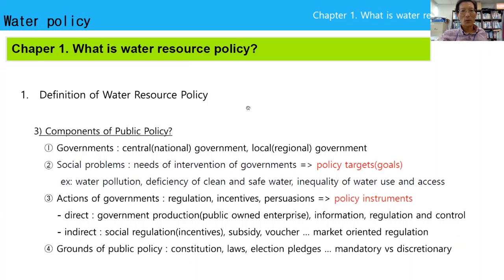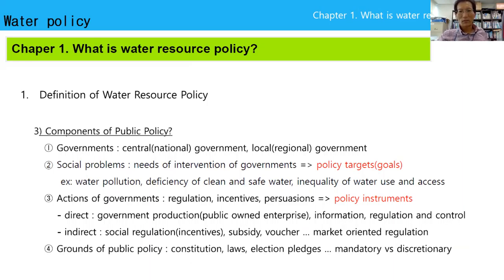What are the components of public policy? There are four components. First is government — central or local. Central government is nationwide, ruling over the country. Local government is a regional government controlling a local area. Next is social problems — the need for intervention of government. These are policy targets and policy goals, such as water pollution, deficiency of clean and safe water, and inequality of water use and access.